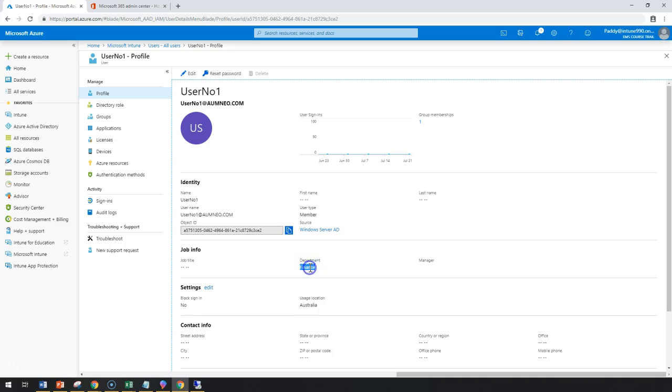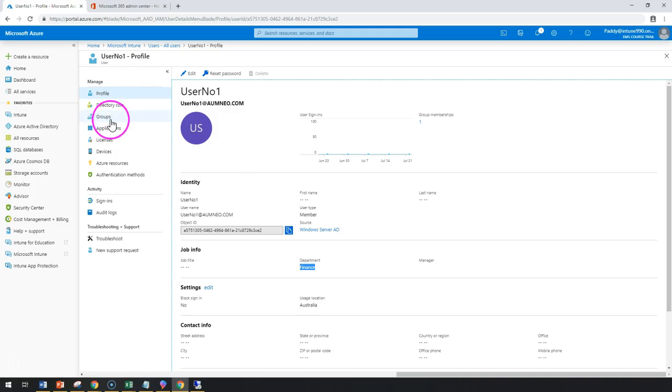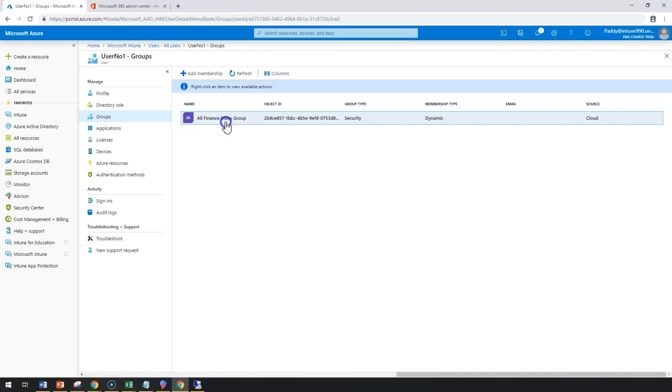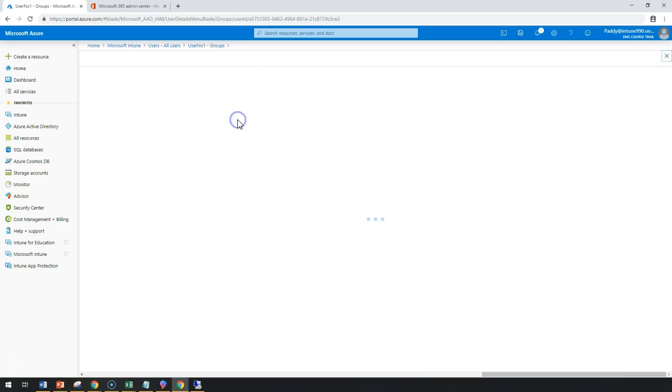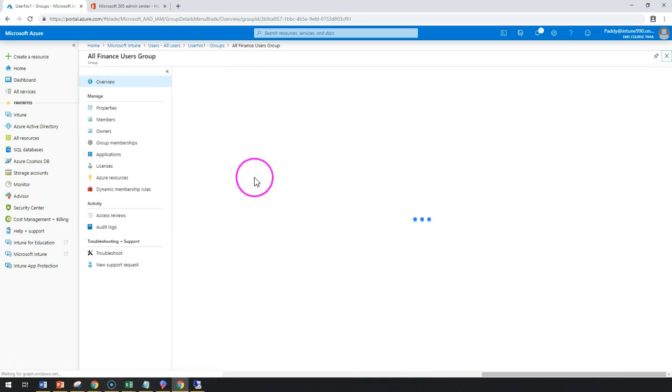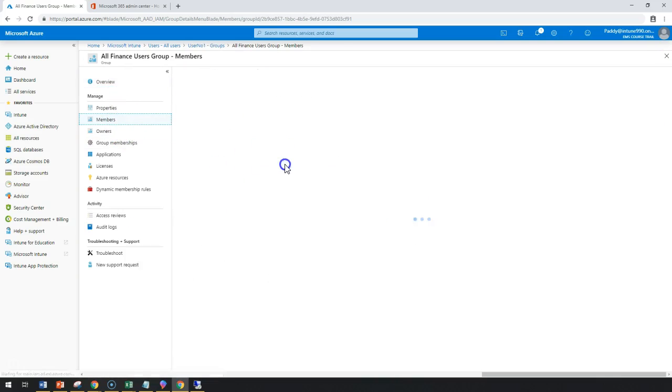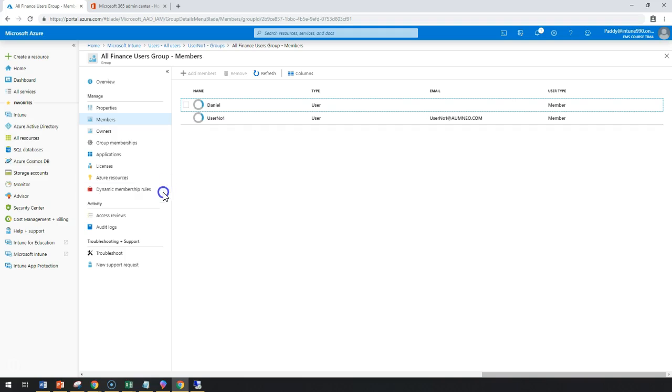So, if you can remember in the previous demos, we did create some of the groups that has dynamic membership. So, that also should be updated in this case. Yeah, it has been already updated, all finance user group. So, there should be two users. One would be Dan, another one would be user one because that's how we made the configuration should happen.